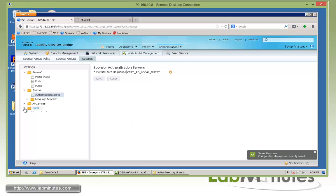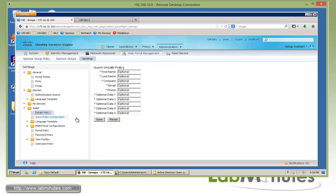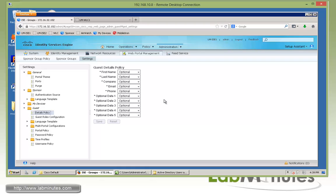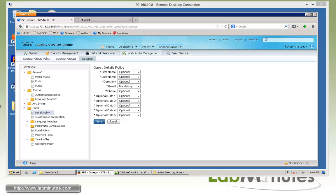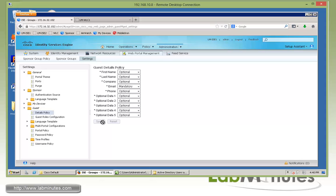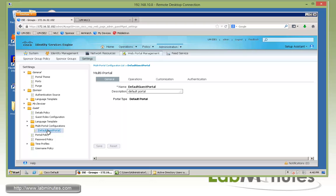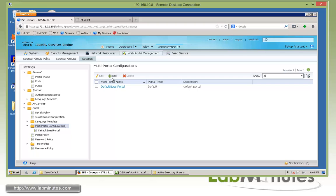Next we come to Guest → Details Policy. This is where you define what parameters you require a user to enter — both for self-service and for the sponsor portal when creating a guest account. By default, all of these fields are optional, but let's go ahead and make the email a mandatory field so that when a guest account is generated, the email at least has to be specified. Next, we're going to create our guest portal.